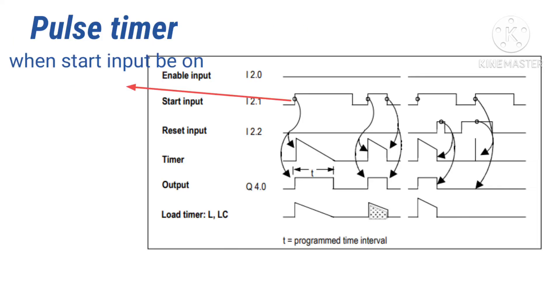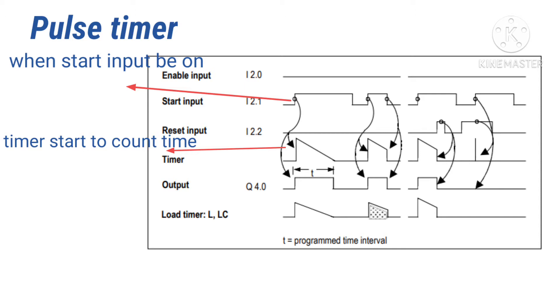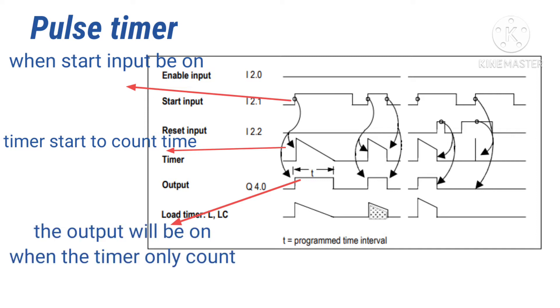Now a pulse timer diagram will show us how it works. When the start input is on, the timer starts to count time. The output will be on only when the timer is counting.